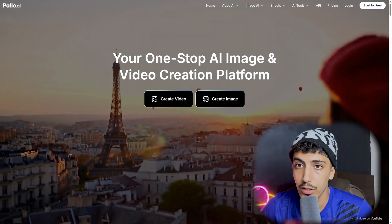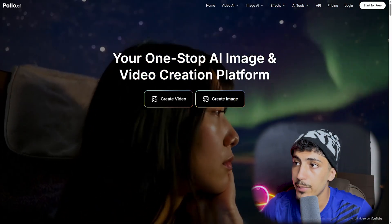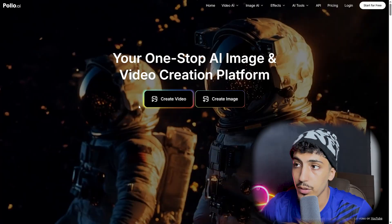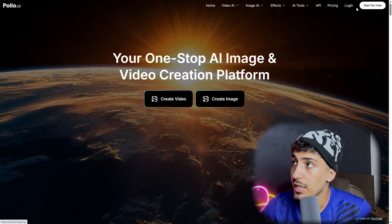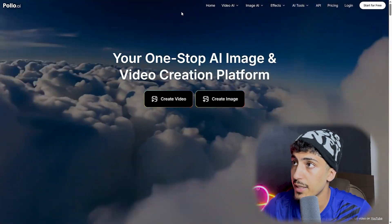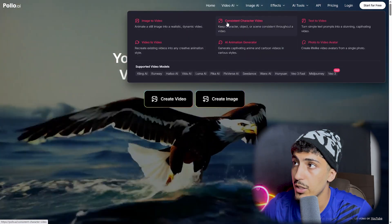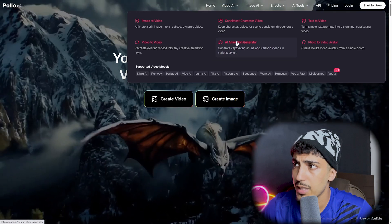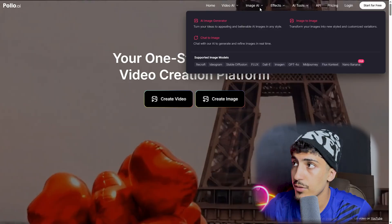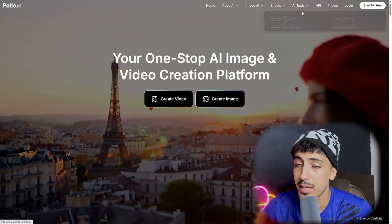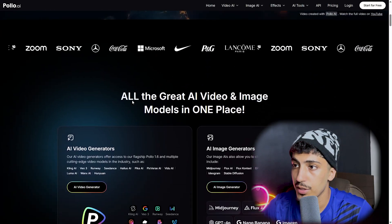We're now on the official website of Polo.ai. From the label here, it's described as your one-step AI image and video creation platform. They also offer a free trial. The utilities we'll discuss include: image to video, video to video, consistent character video, image generator, text to video, photo to video, avatar, image effects, AI tools, and the API.